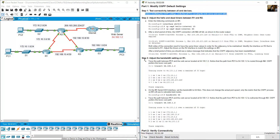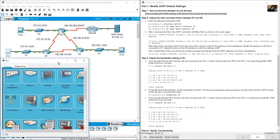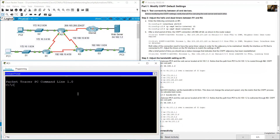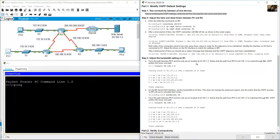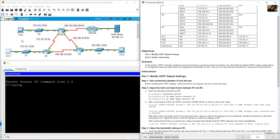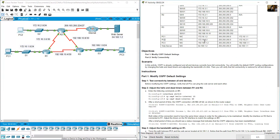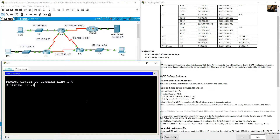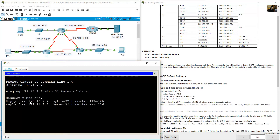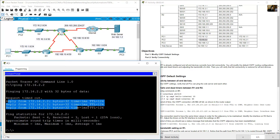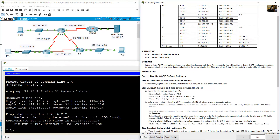Before modifying OSPF settings, verify that all PCs can ping the web server and each other. From PC1, open the command prompt and ping PC2. PC2's IP address is 192.168.2.2 — ping is successful.